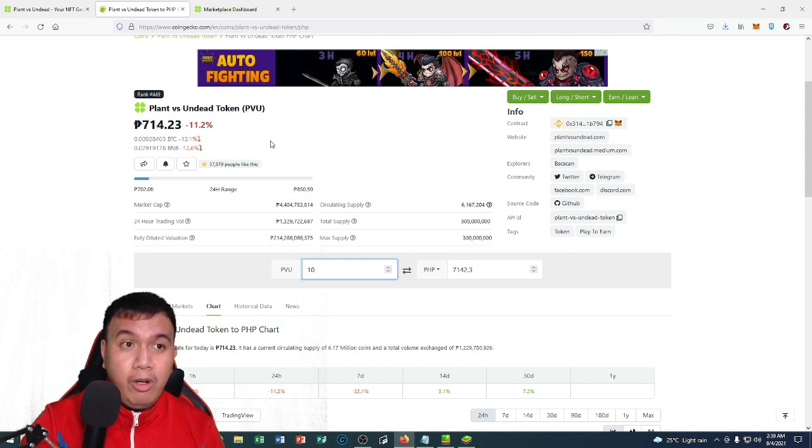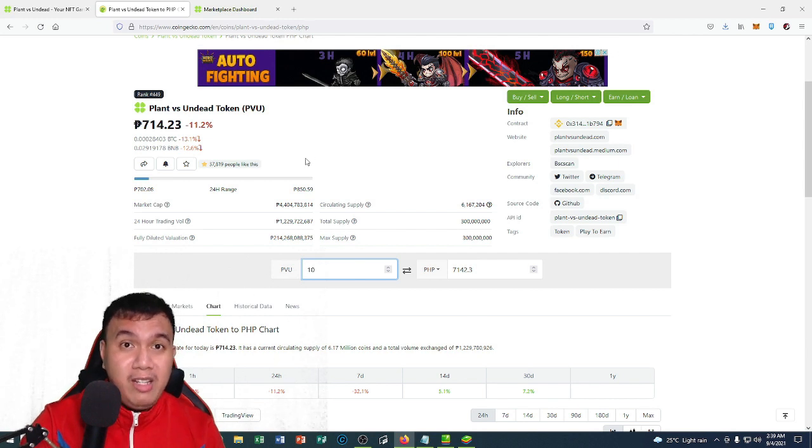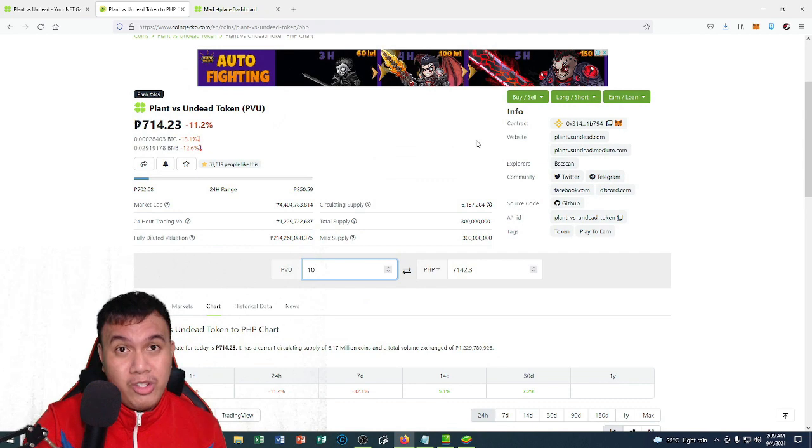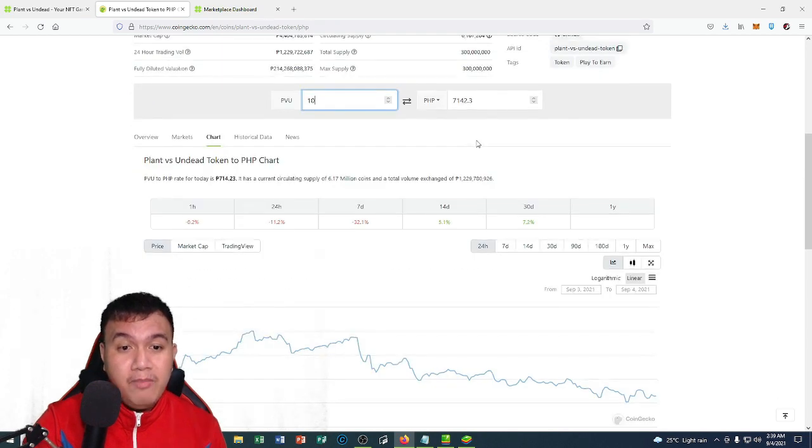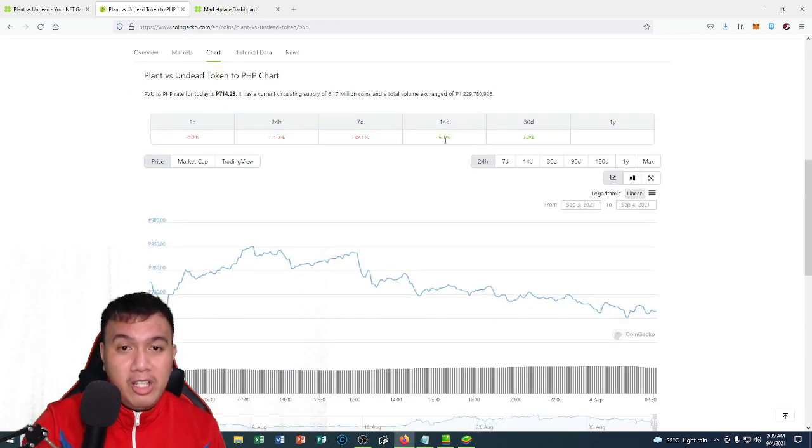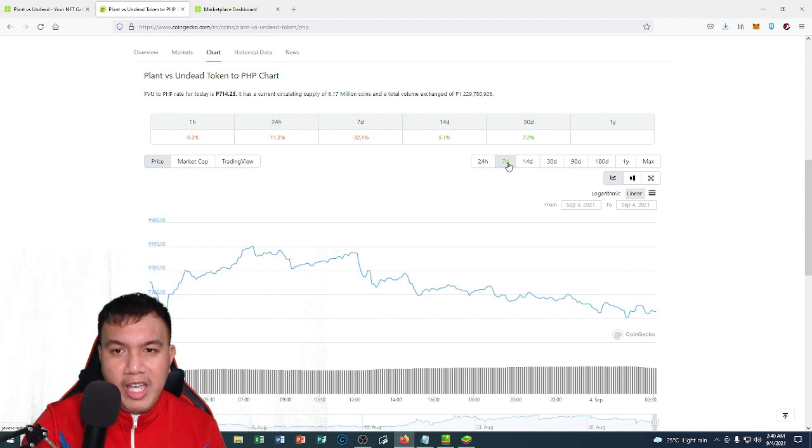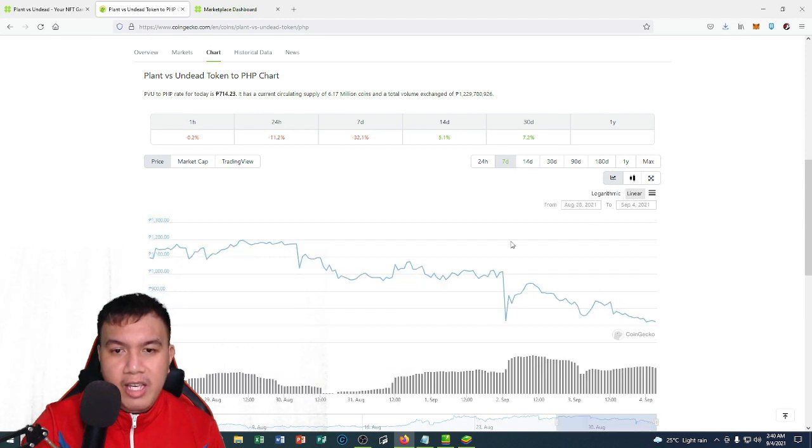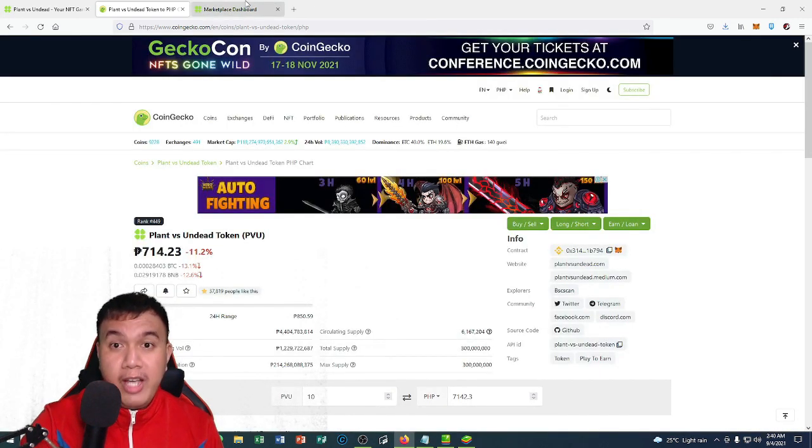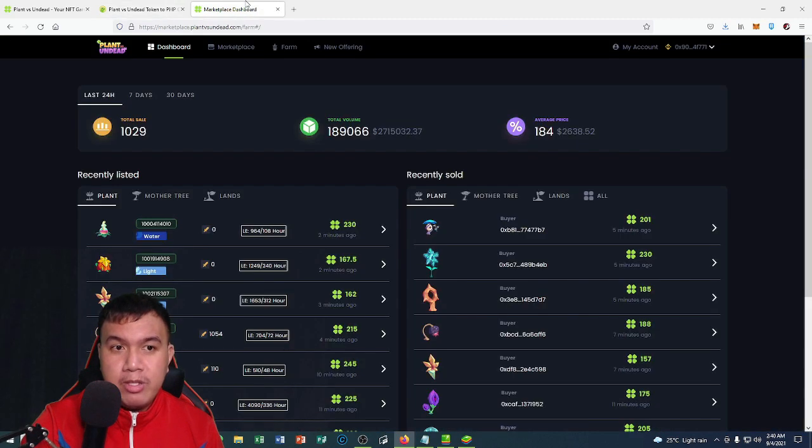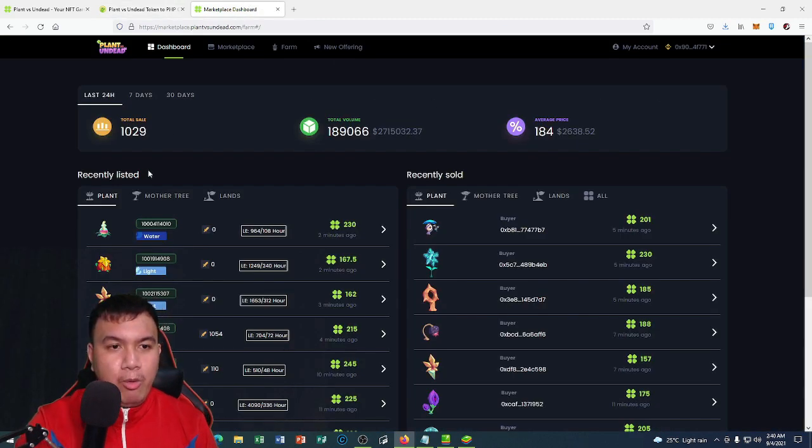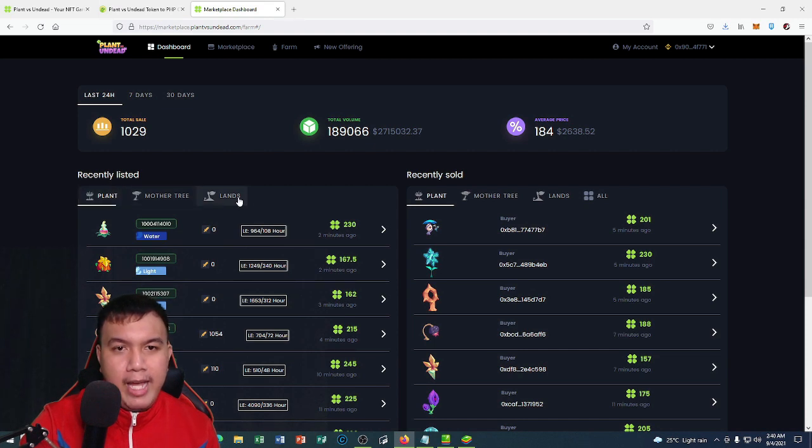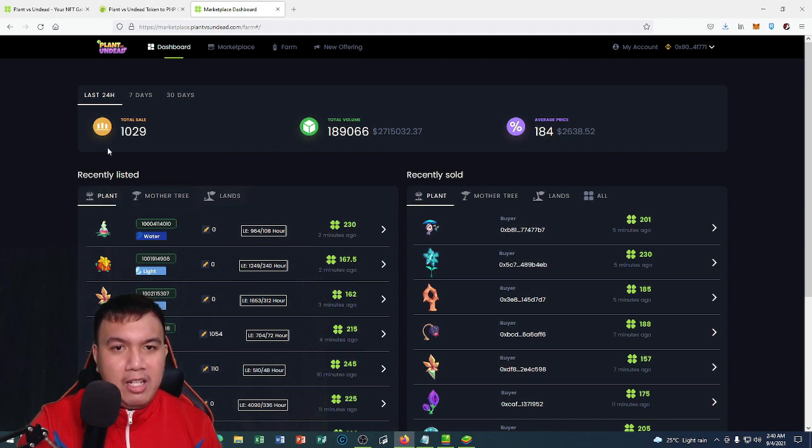You can also see the movement of their chart from 24 hours to seven days and so on. Now let's go to the dashboard. You can see right here they're recently listed and recently sold for the plant, the mother tree, and the lands. Also, you can see the statistics.